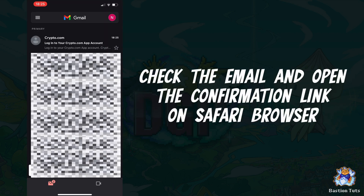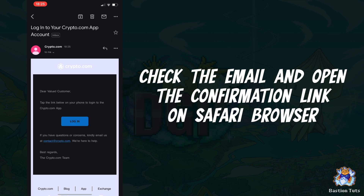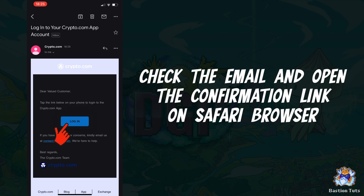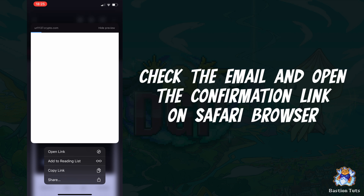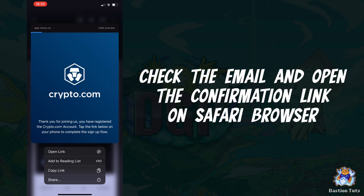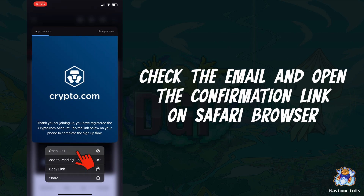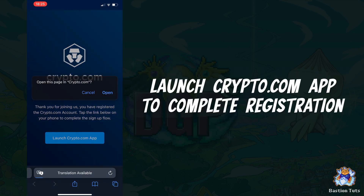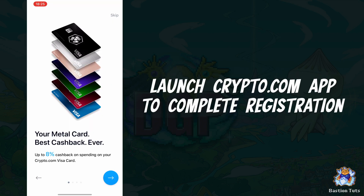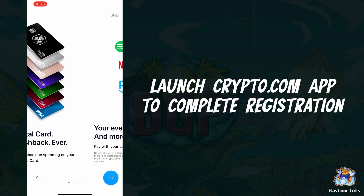Go to your email application and open the confirmation link. For iOS users, press and hold the link and open it on your Safari browser. Registration has been confirmed. Click the launch crypto.com application button to complete your account registration.